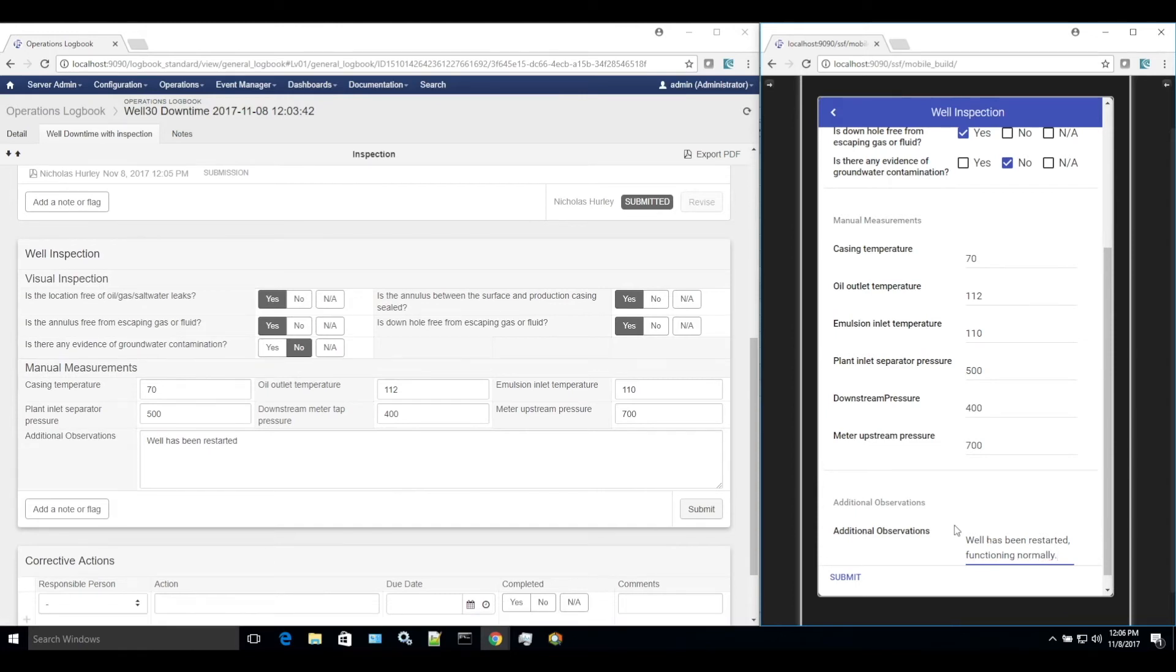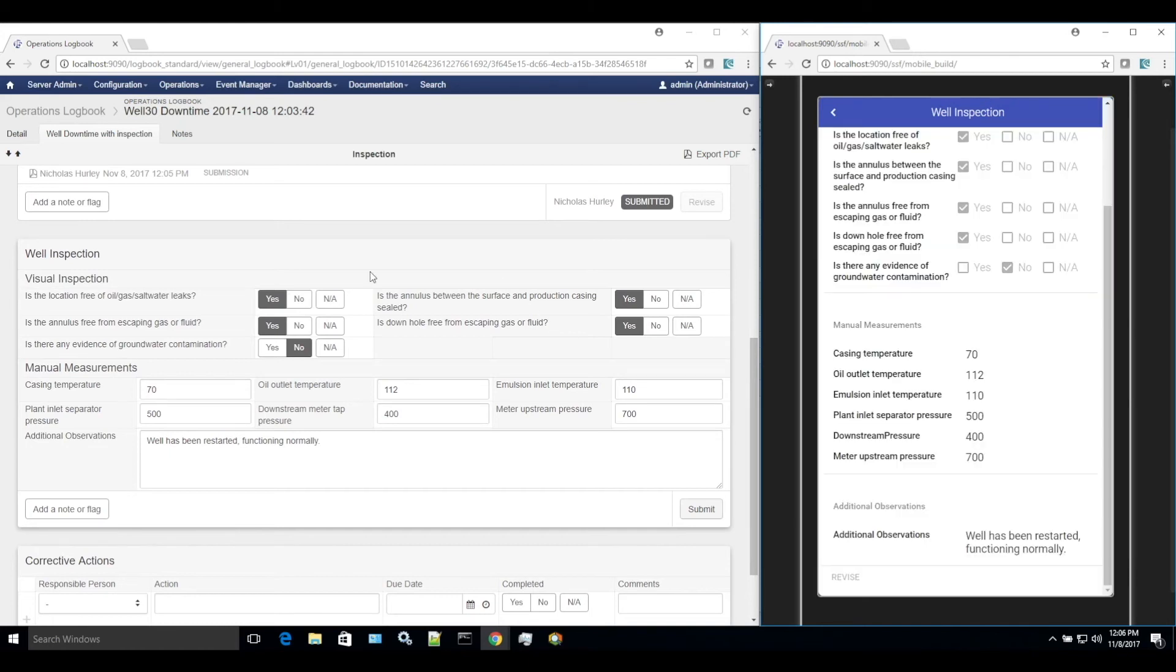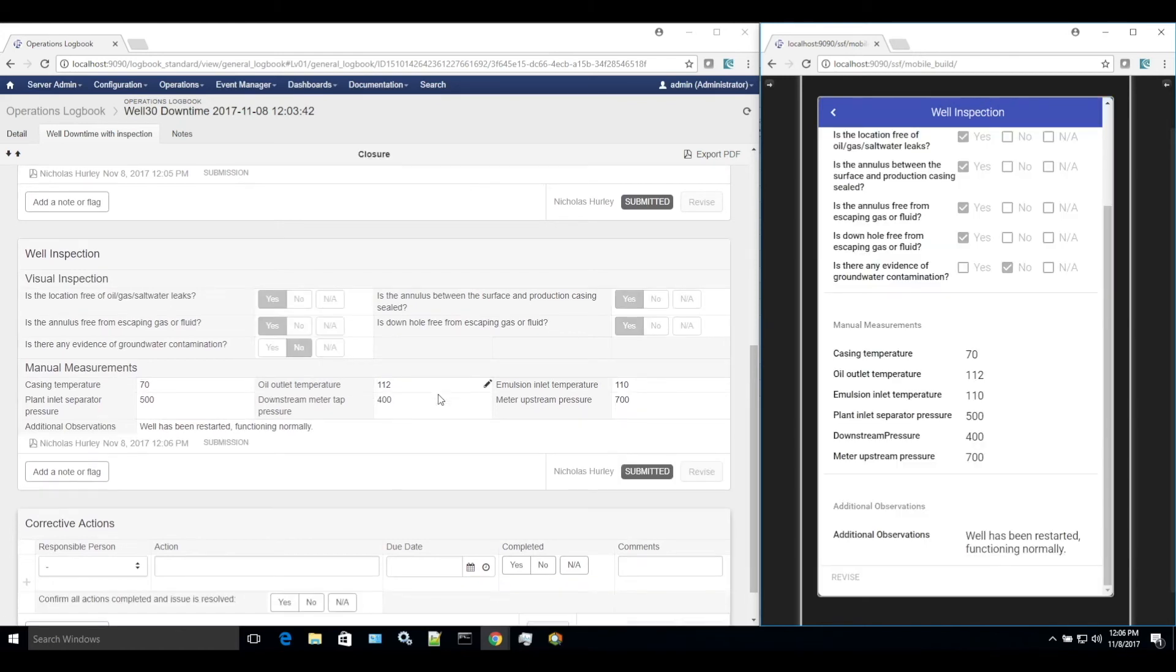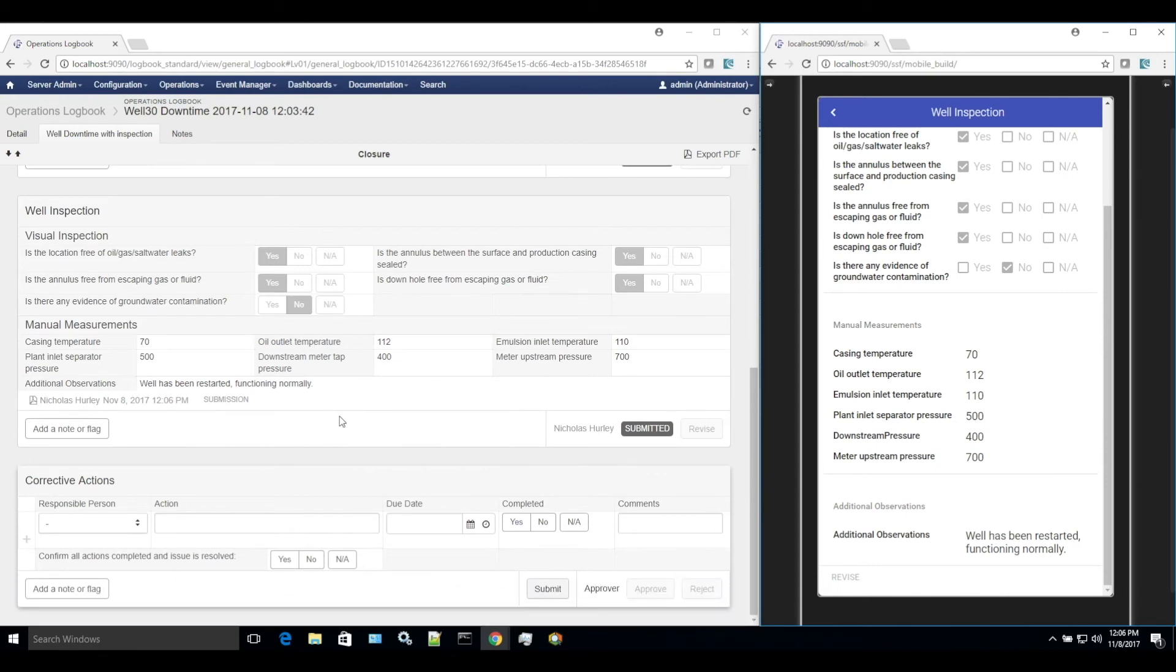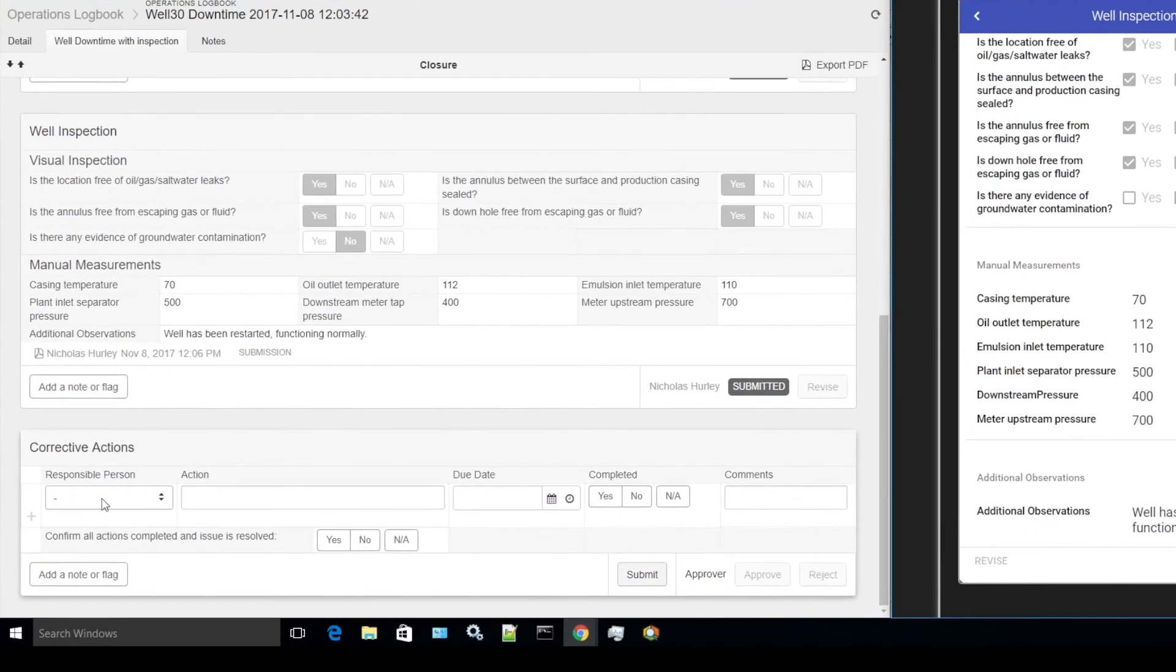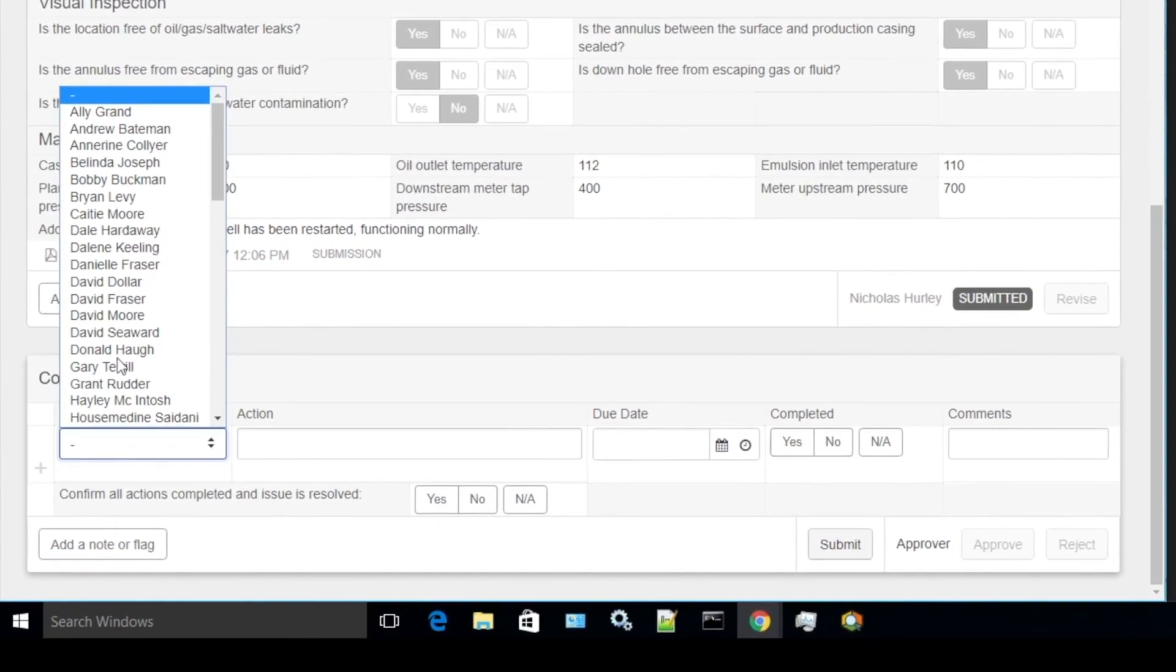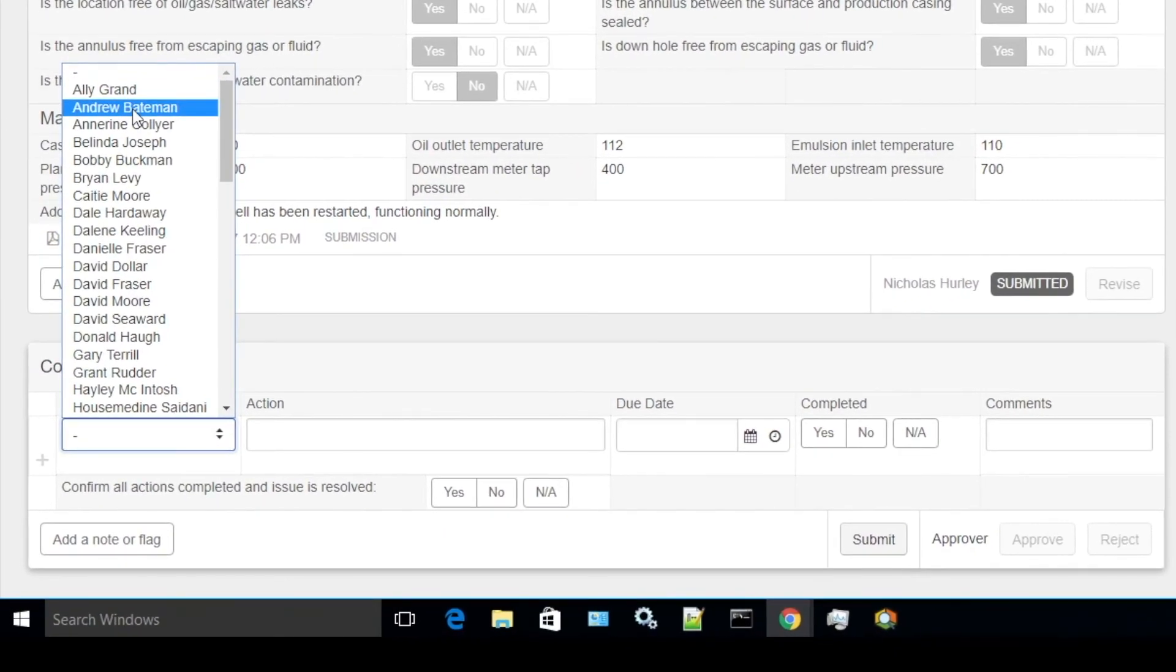The final part of this example workflow is adding corrective actions to resolve the issue causing downtime. This example records the responsible person, the action they are responsible for, a due date, a completion status, and a field for comments.